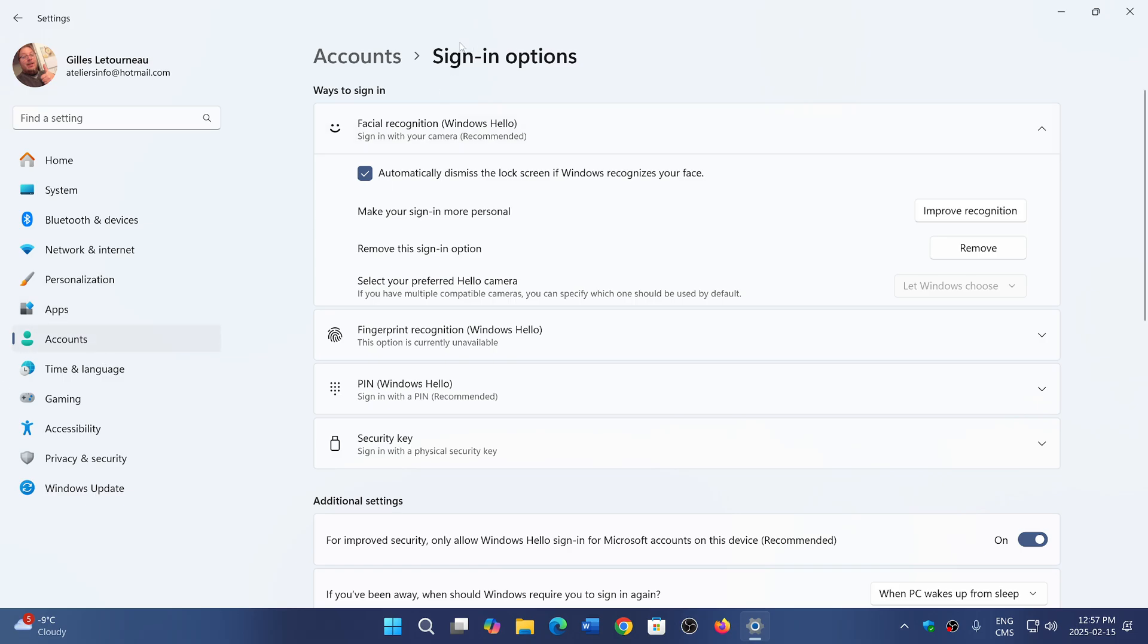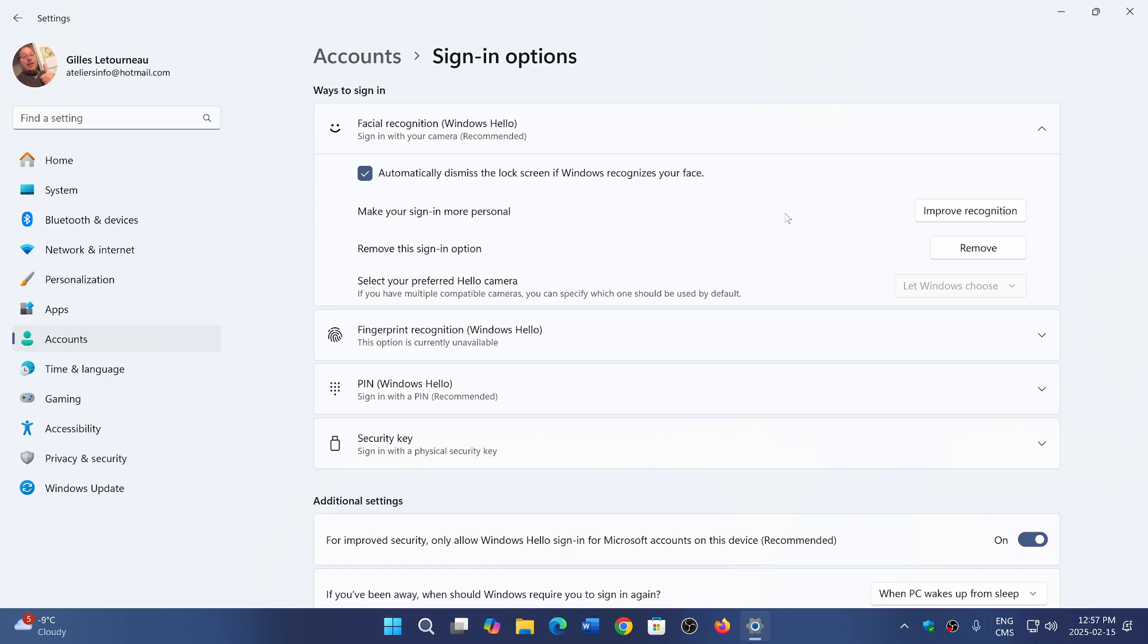And here now I have improve recognition or remove, but you will have add a camera to do facial recognition, and it will actually ask you to have your face in front of the camera in certain positions. And after it does that, it'll say yep, we're ready, we can now actually sign in with Windows Hello easily.